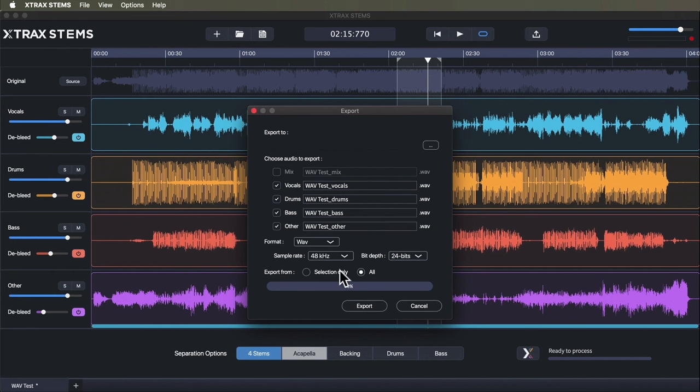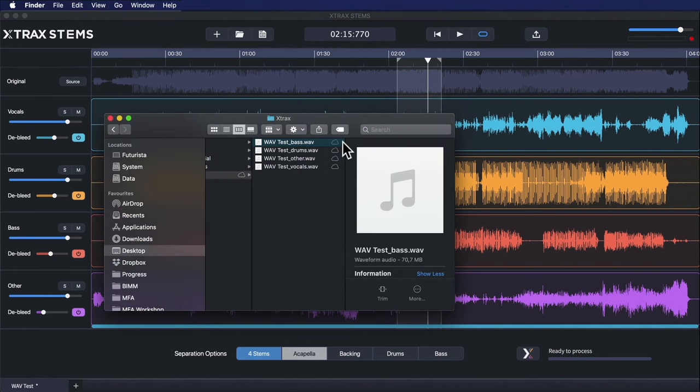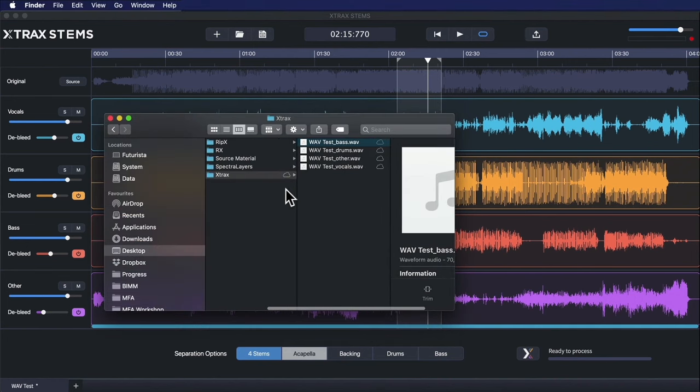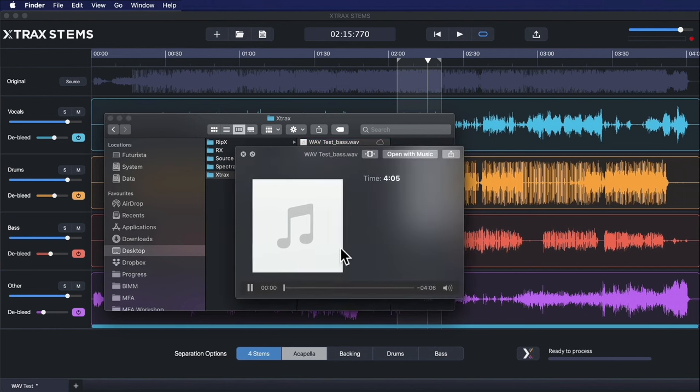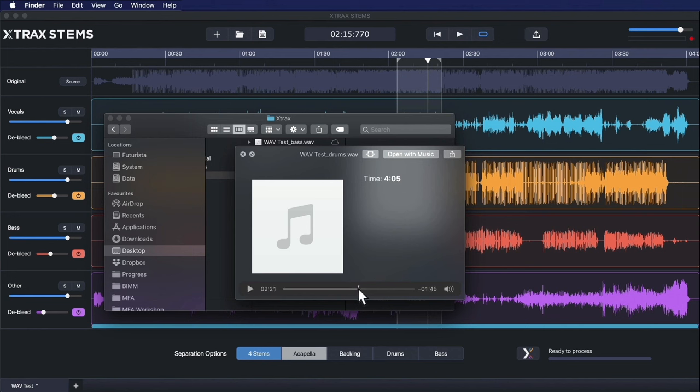I could export just from that region selected with the loop brace, but I'm going to export the entire duration. Now I have the four exported wave files which I can drag and drop into a DAW of my choice. I'll just preview them here. These have all been exported with my D-Bleed settings which I might adjust further to taste.